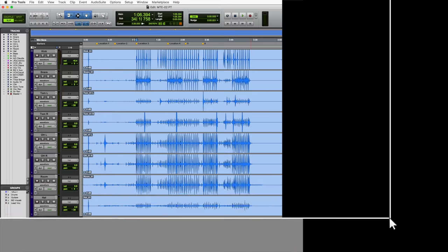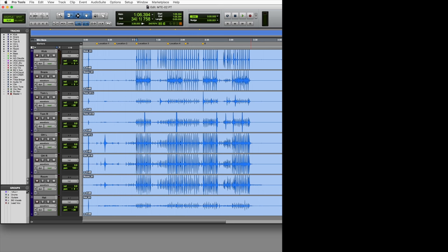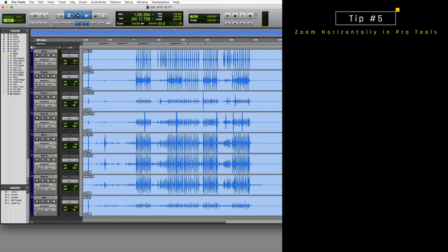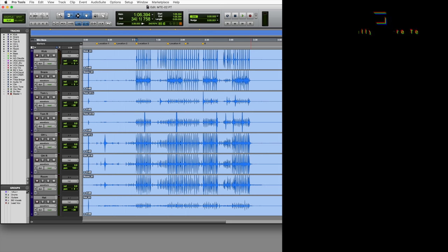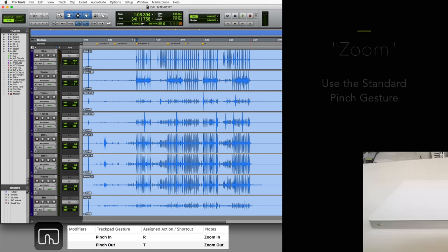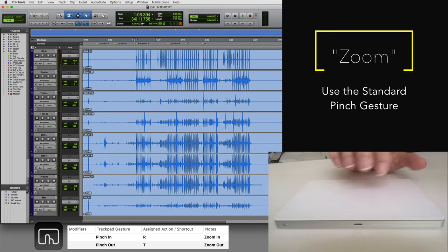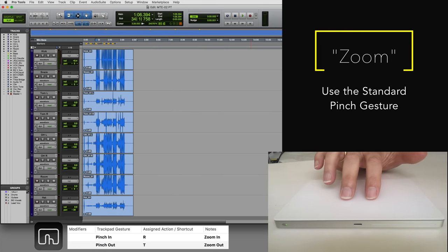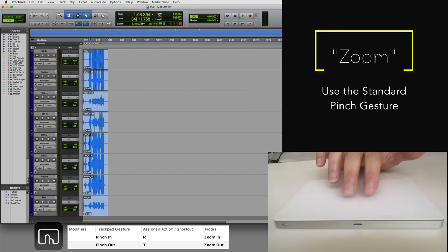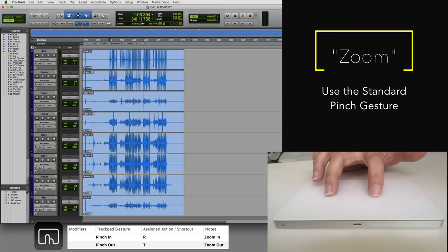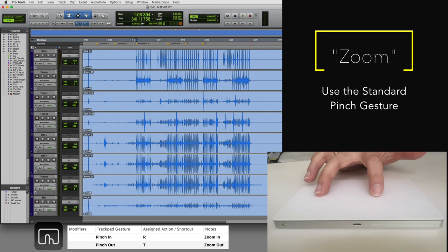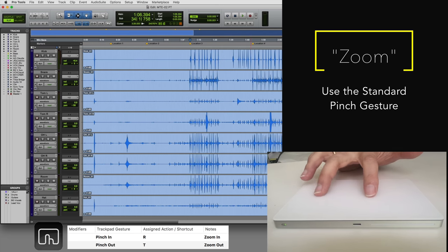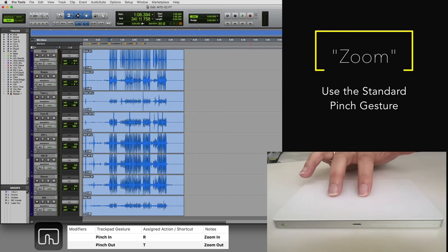If you are using Pro Tools, then you might have noticed that it doesn't allow you to use the zoom functionality with the pinch gesture. That is something that drives me nuts when switching between Logic and Pro Tools. But no problem, Better Touch Tool to the rescue. You just assign the gesture pinch in and pinch out to the Pro Tools key command for zooming in and out, which is the key R and T.